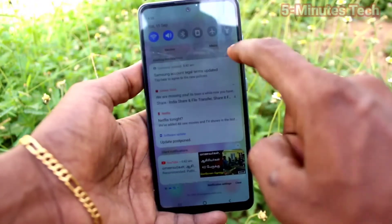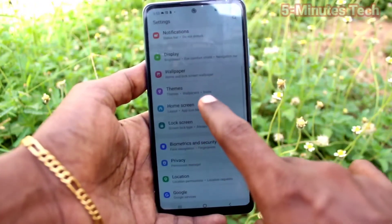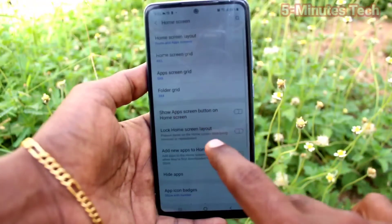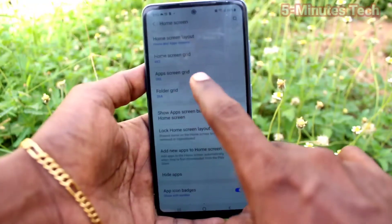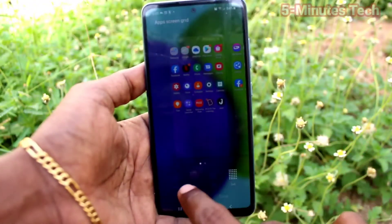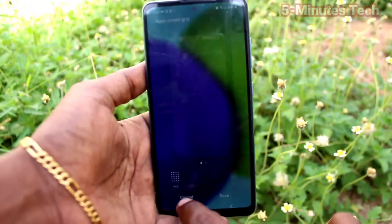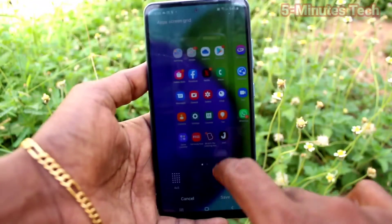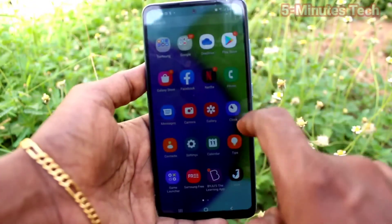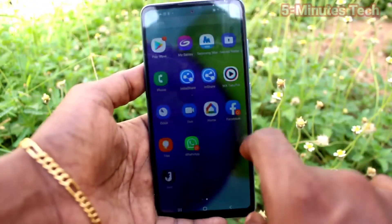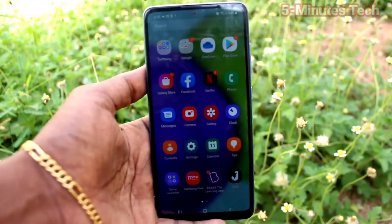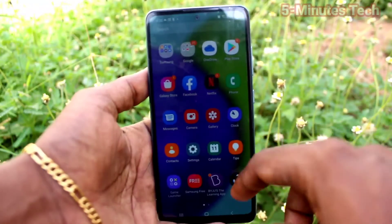If you want to increase app size again, go to the same settings and click on Home Screen, then click on Apps Screen Grid. Keep it on the first option and the apps will be somewhat larger on the home screen.